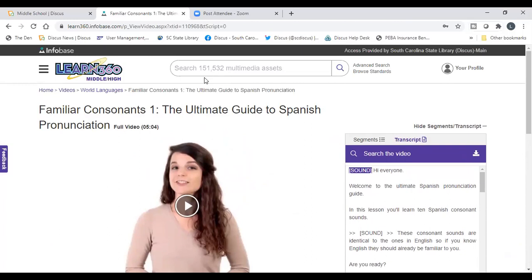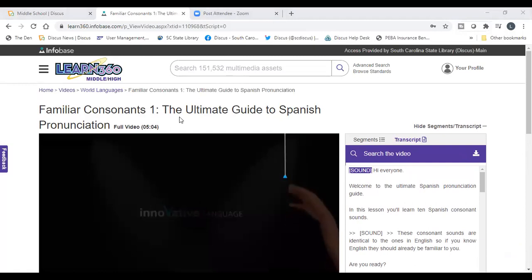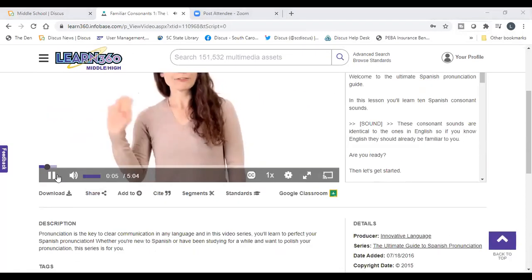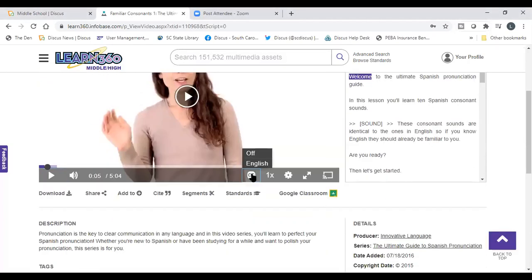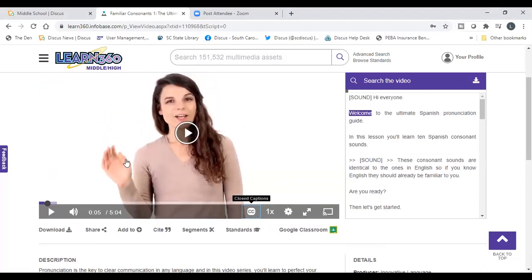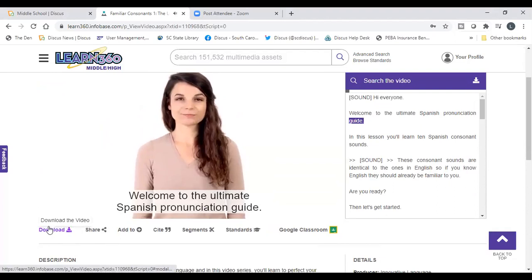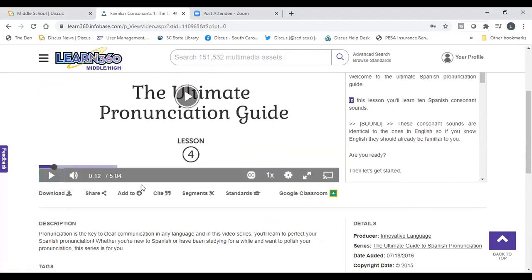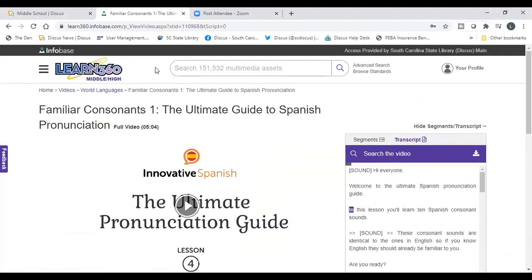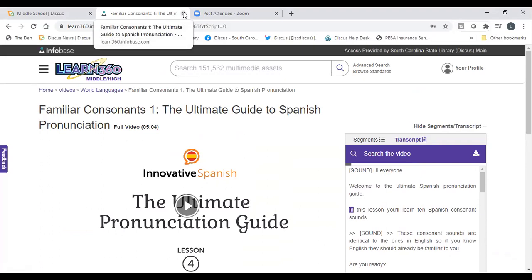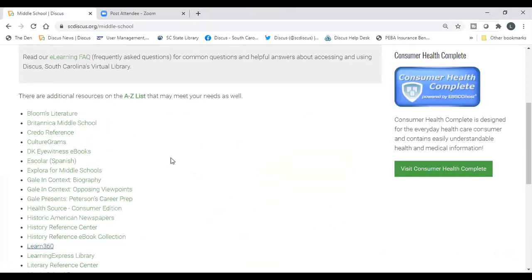This is really going to help within the hybrid environment — whether students are at home or face-to-face, you can pull up and use these resources. You can also show closed captioning on videos, which is especially useful in a virtual hybrid environment so students can see the words as they're spoken.